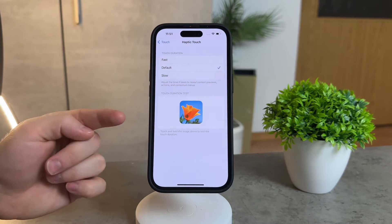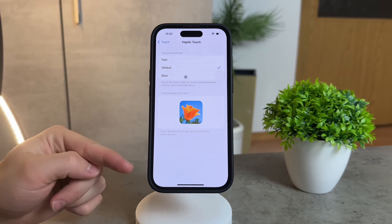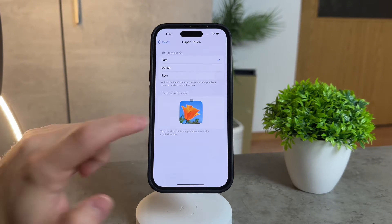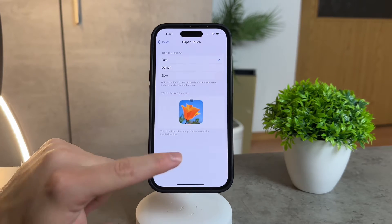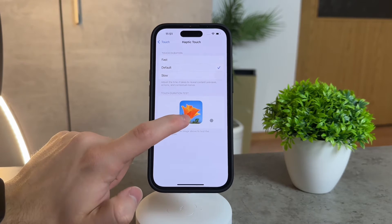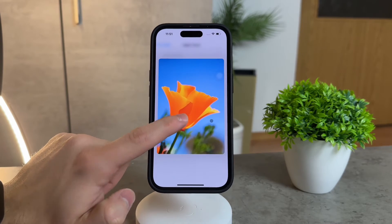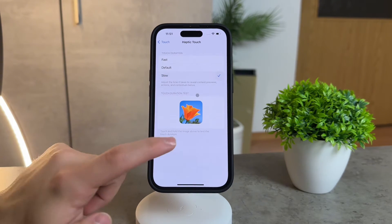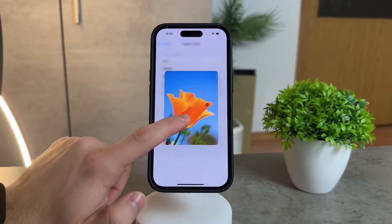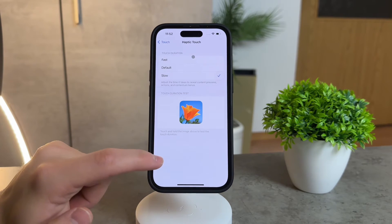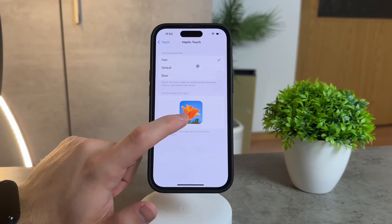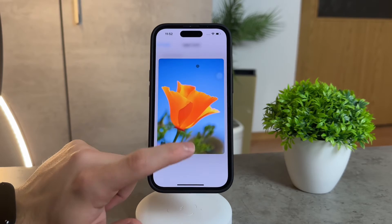Here's where the magic happens. You can adjust the haptic touch speed to make your iPhone feel faster. It's like fine-tuning the responsiveness of your device to match your preferences. Simply choose the fast option and you'll notice a noticeable difference in how quickly your iPhone responds to your touch and hold gestures.